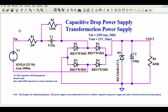Welcome to Electronic Circuit Hub. Today we are going to understand the capacitive drop power supply, sometimes also called the transformer-less power supply or cap drop power supply. We will understand how to design it using LTSpice and run a simulation. The input specification is 230 volt RMS at 50 Hz, and we want a power supply output of 12 volt at 20 milliampere.